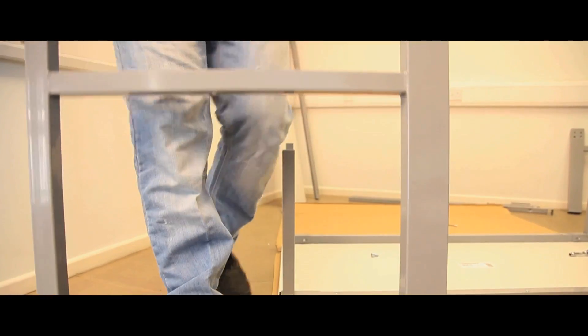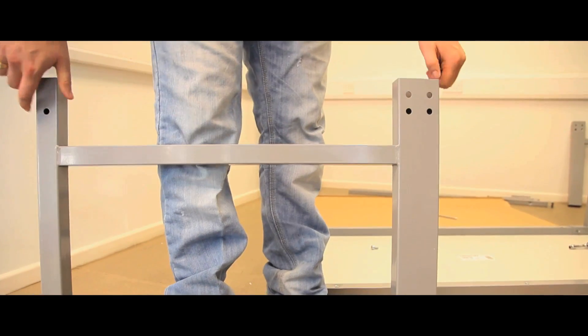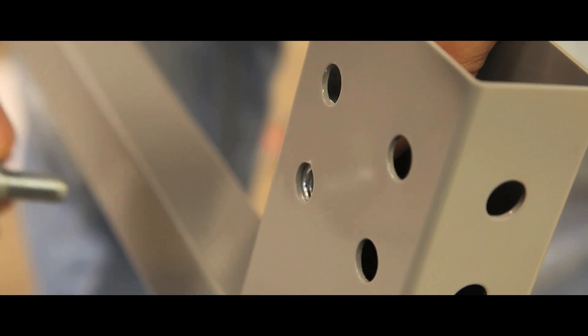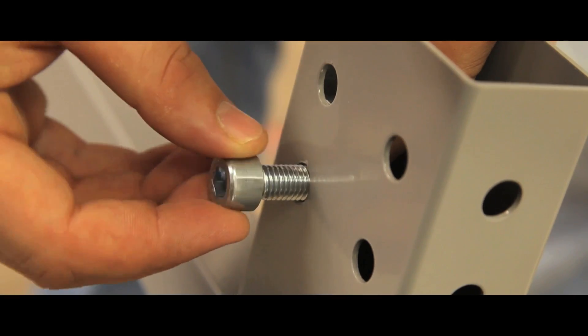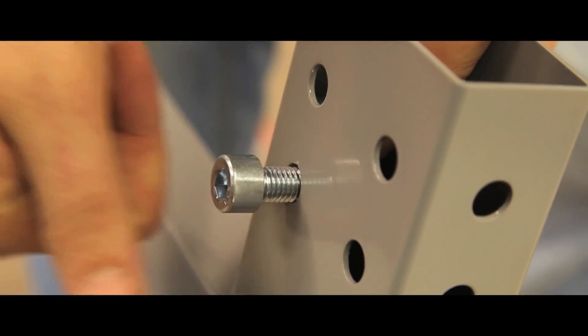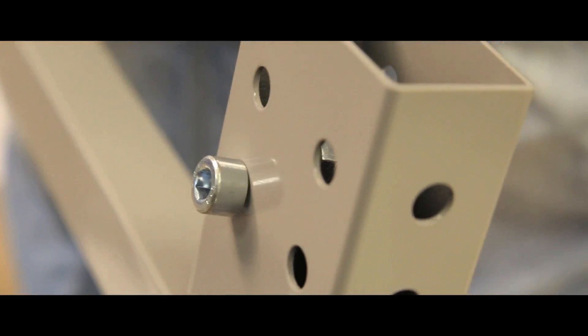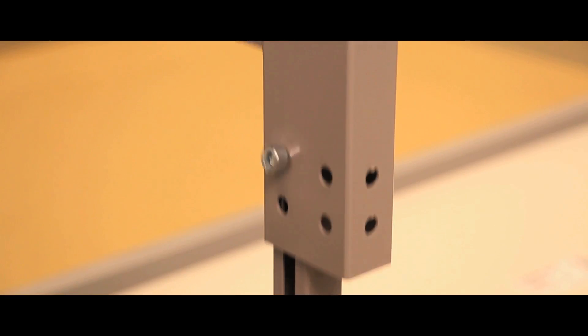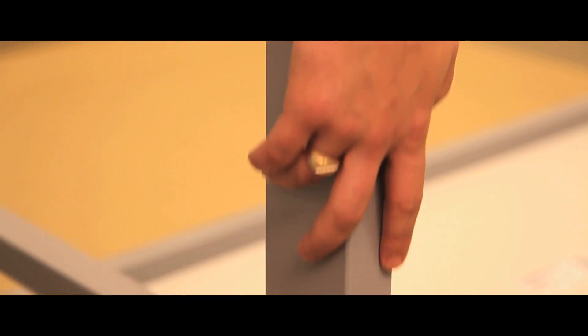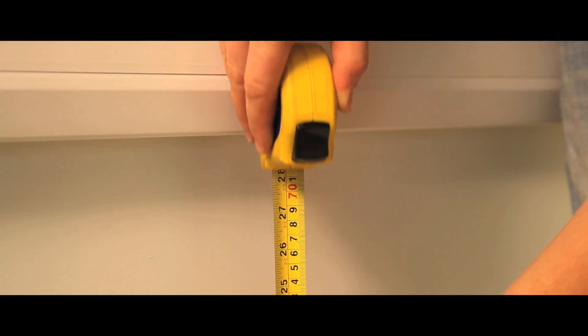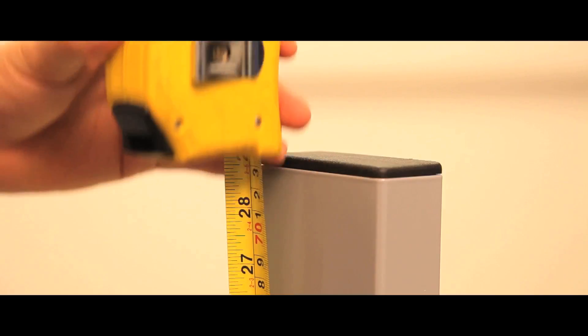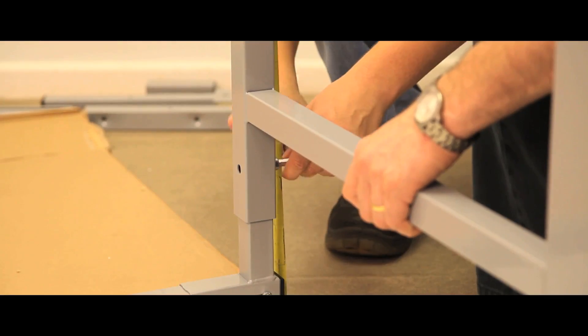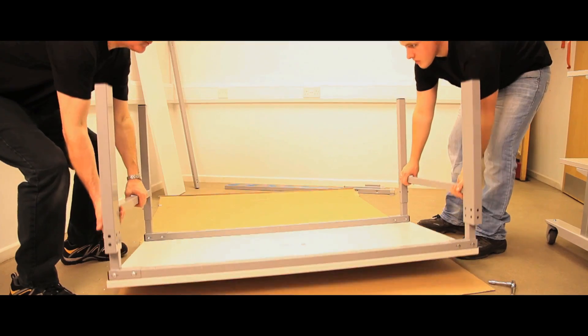Locate the M10 bolts and plate on each H-leg frame. Do not tighten. Offer the H-leg frames onto the angle leg brackets and tighten the hex bolts with an Allen key at the selected worktop height. Turn the bench over.